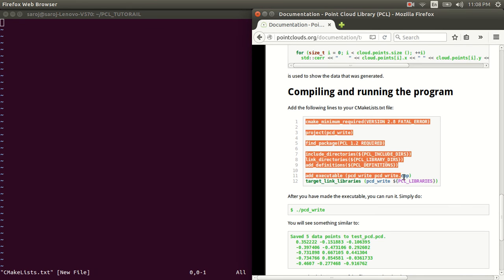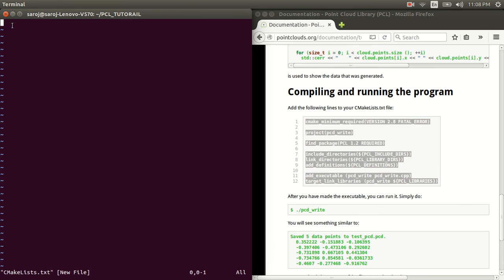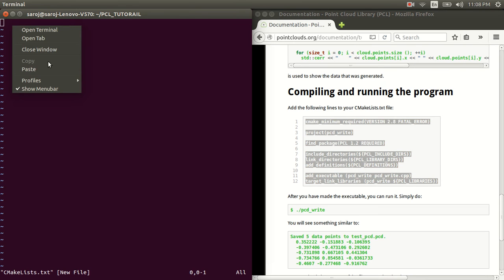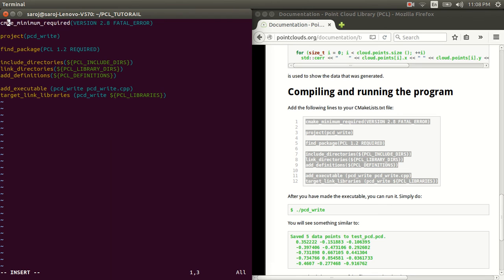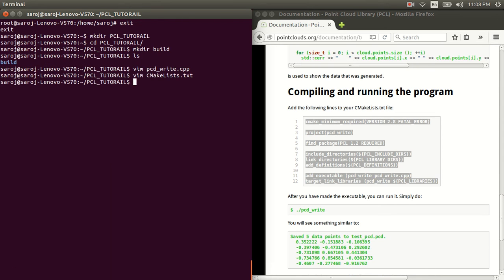Let's copy it again. Paste it. Alright. Now, we have two files created.